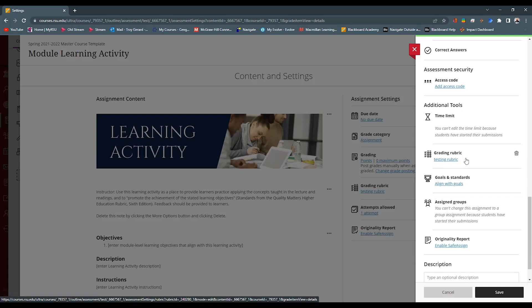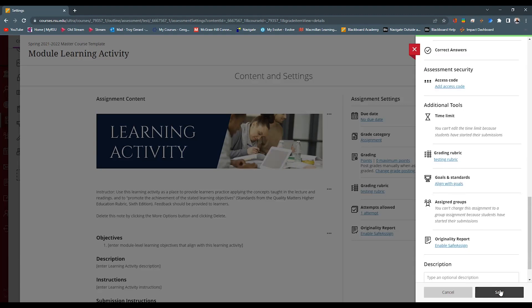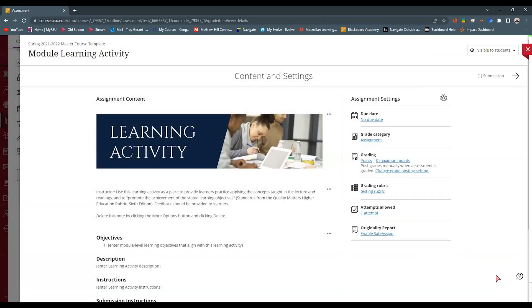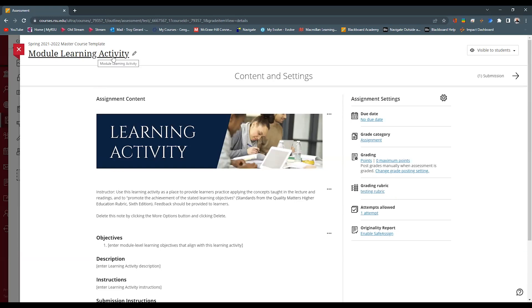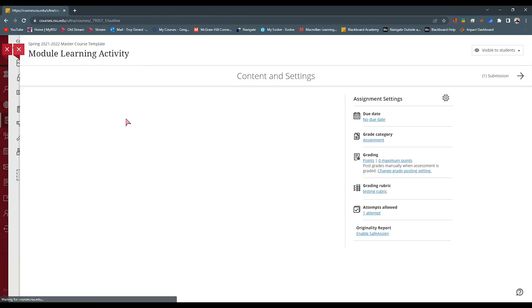And now you can see that it has added this testing rubric. In order to remove this, I can just simply hit the trash can icon. I'm going to hit Save at the bottom. And now we can see that the rubric itself is attached to this Learning Activity gradable item.